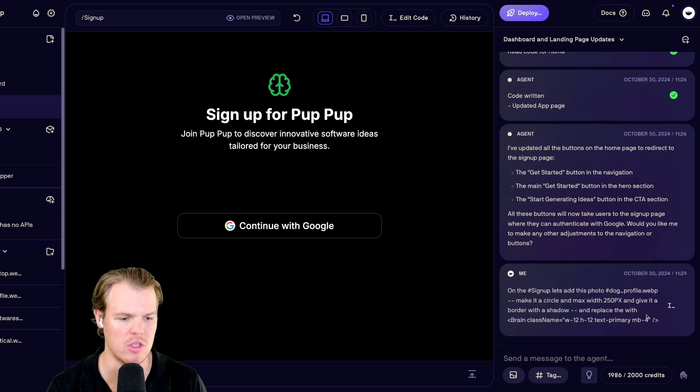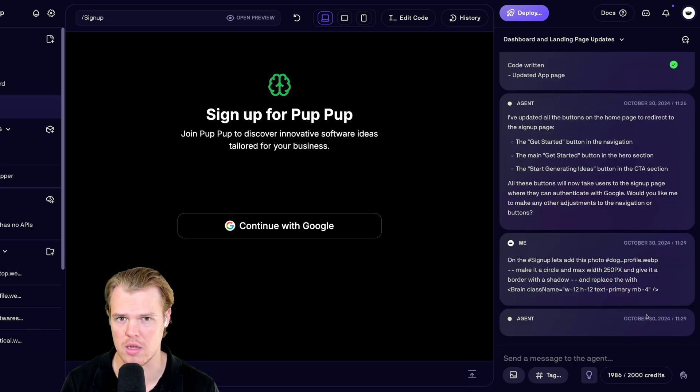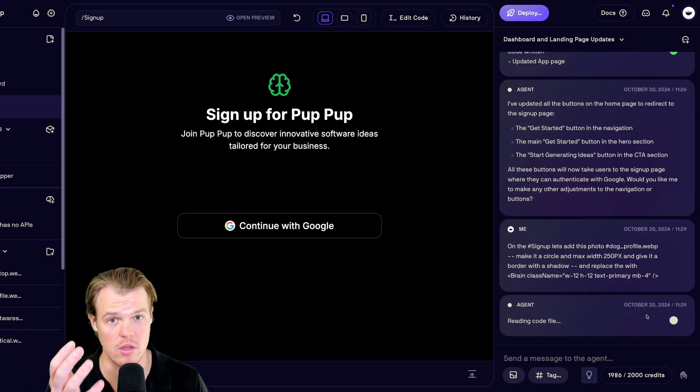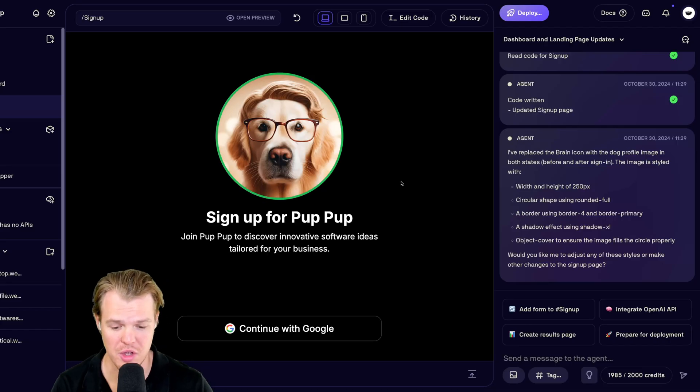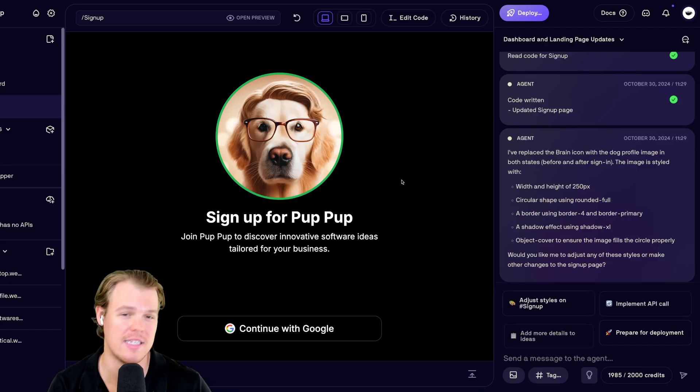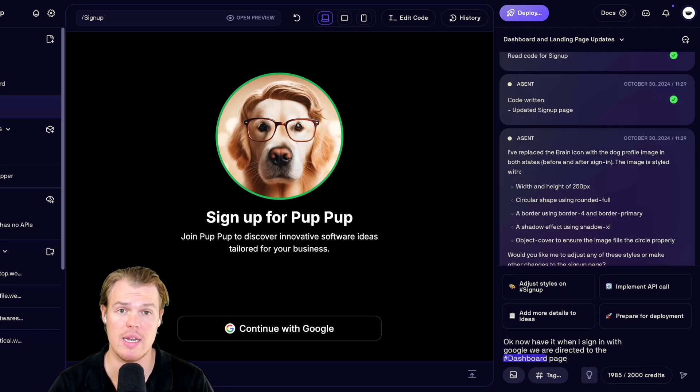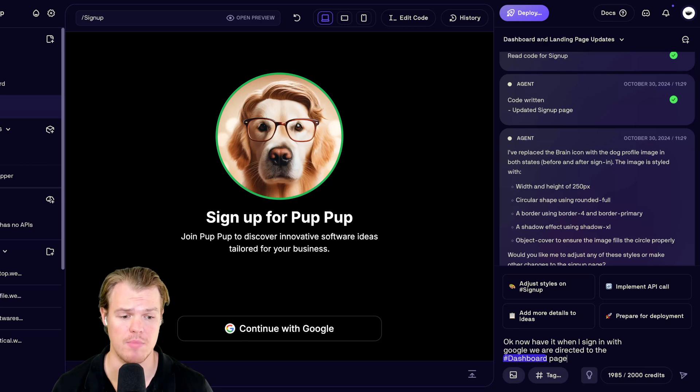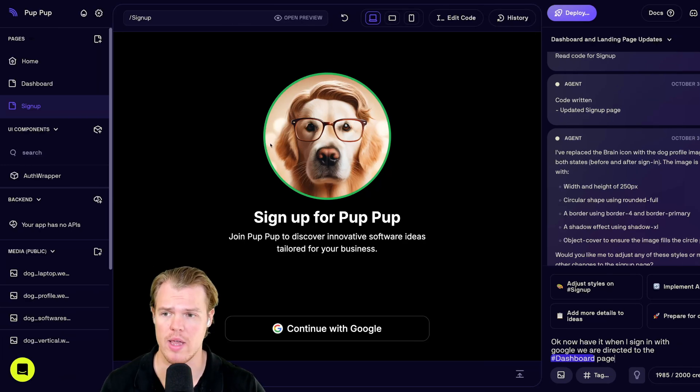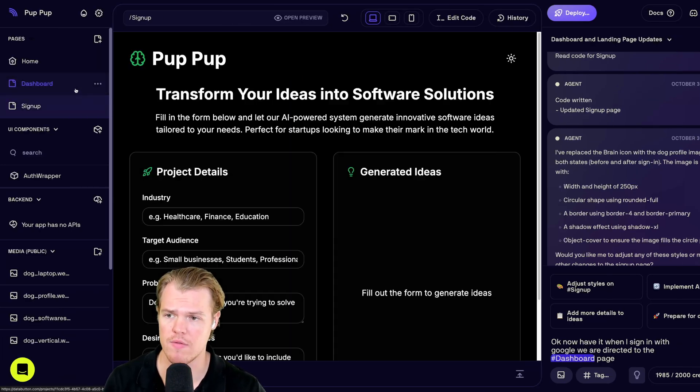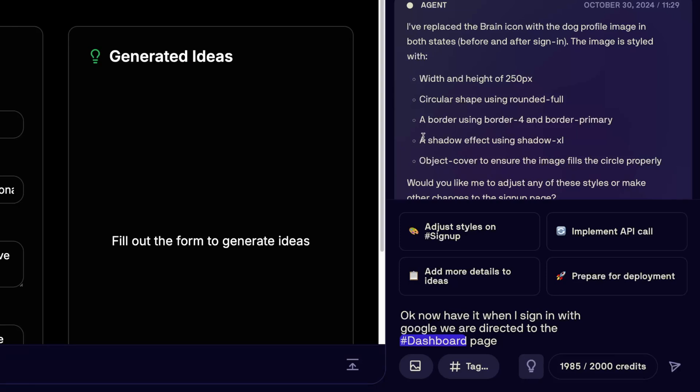And notice how this is also all layman terms. So, push it to the limits. Whatever you want the image to look like. See if it can do it. Sign up for Pup Pup. Looking pretty good here. This is exactly what I wanted. Next piece of logic we need to add here is that basically when I sign in, let's go ahead and arrive at our dashboard.